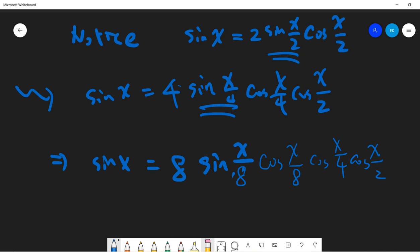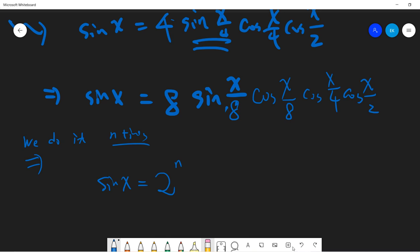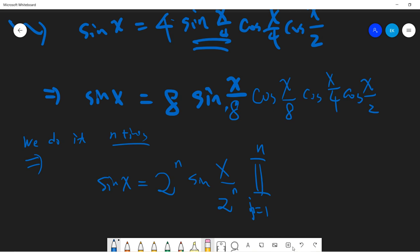If we do this n times, we get the general formula: sine x equals 2^n times sine(x / 2^n) times the product from i=1 to n of cosine(x / 2^i).